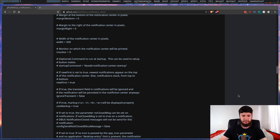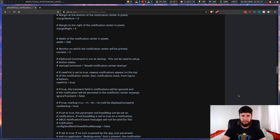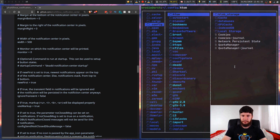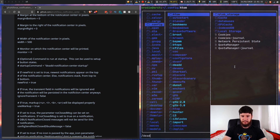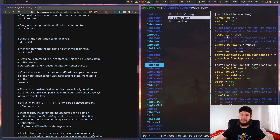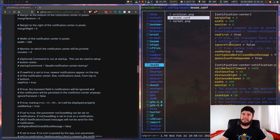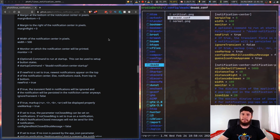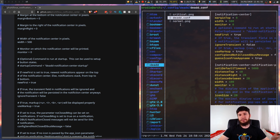Let's bring up the config file. It's in your config folder, in a folder called 'dead' with two d's on the end, and the config file is called dead.conf — also with two d's. It's also called the Linux Notification Center; I guess there was a name change at some point, but the actual repo didn't have its name changed. It's called the Dead Notification Center at this point.